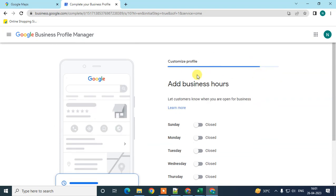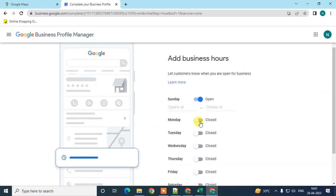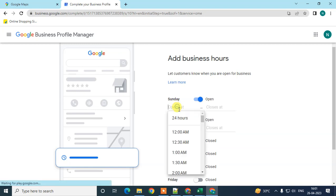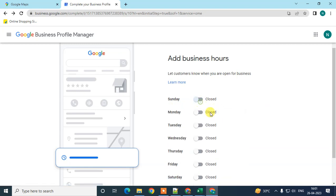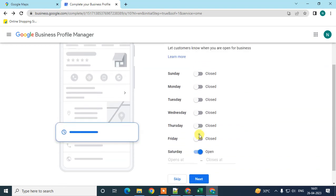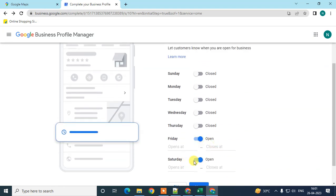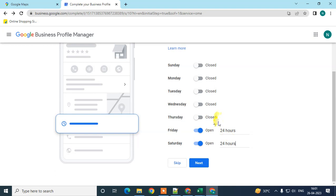Now set your business hours — when you are open — and you can set specific times. I select Friday and Saturday with 24-hour availability since we have an online presence, or you can skip this step.